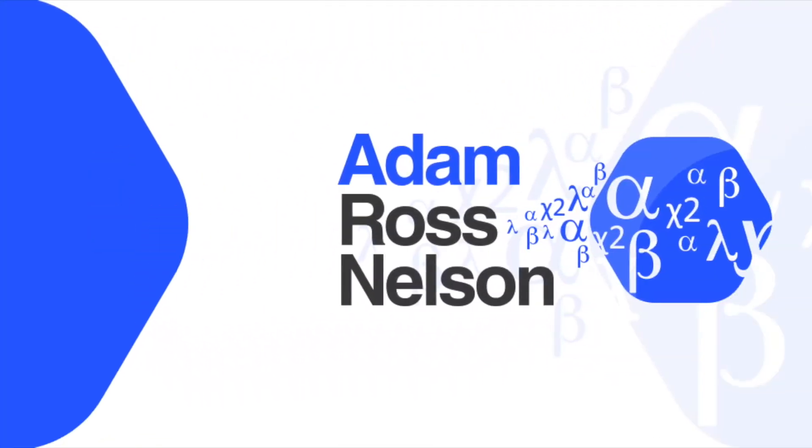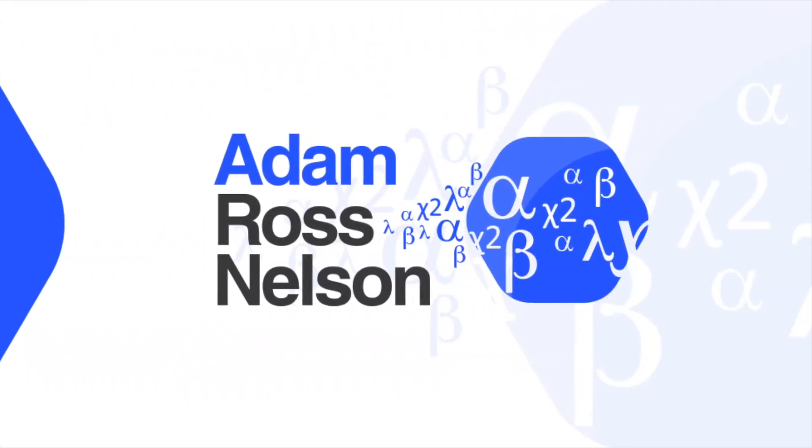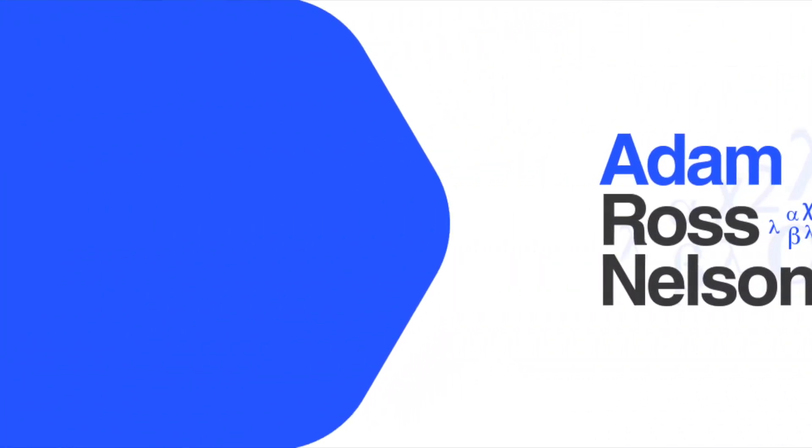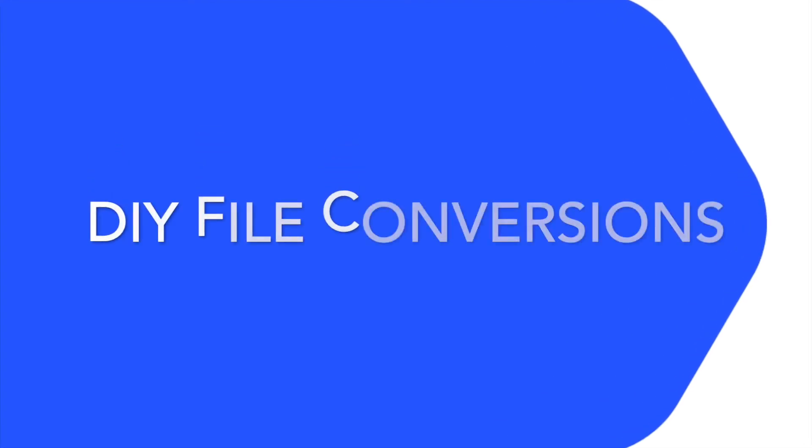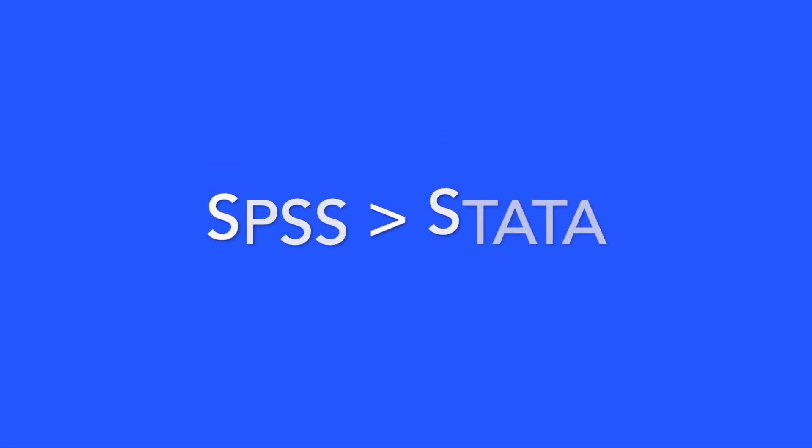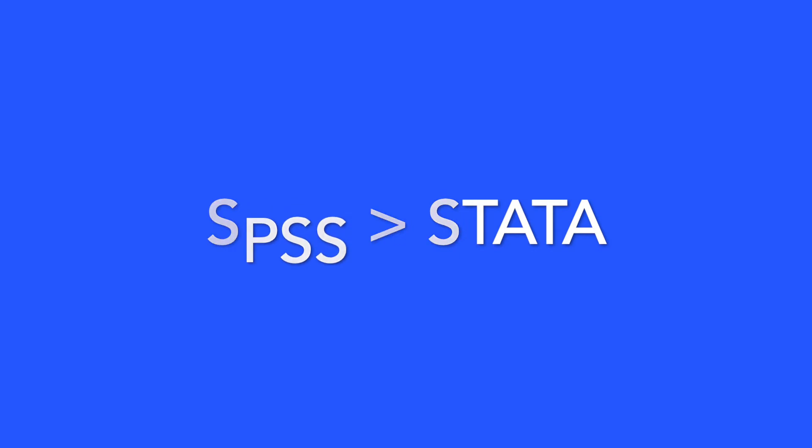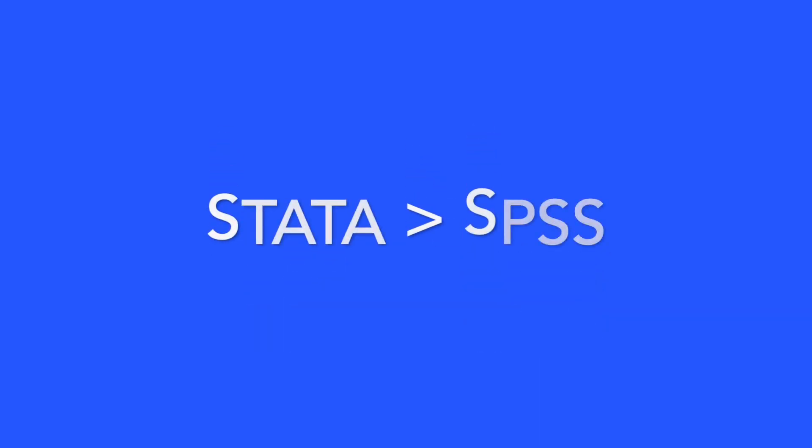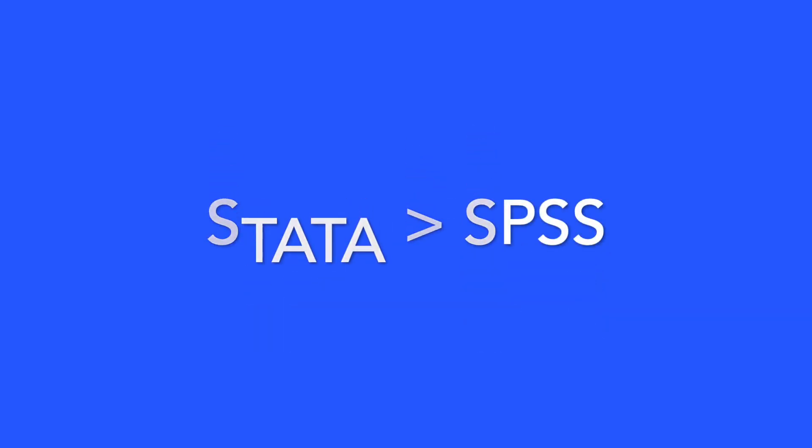This video is for anyone who has the task of accessing a data file in an odd format, probably a proprietary format such as Stata or SPSS. We'll cover roughly three topics: converting SPSS to Stata, Stata to SPSS, or anything to CSV.